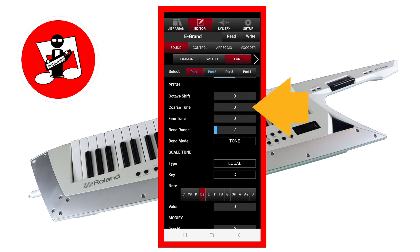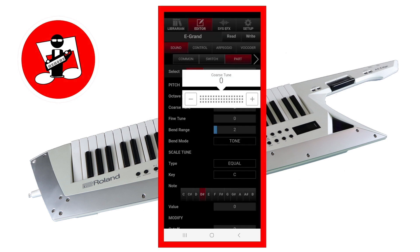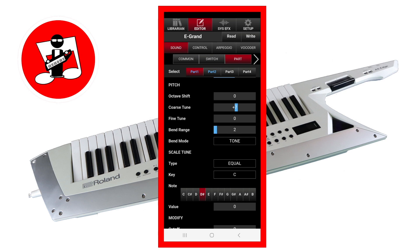Tap on the bar to the right of the words Coarse Tune to transpose the tone part sound, which raises or lowers the pitch of the tone sound in semitones. A semitone is equal to a note on a piano. Drag right on the pop-up slider to raise the pitch, or left to lower the pitch of the tone sound.